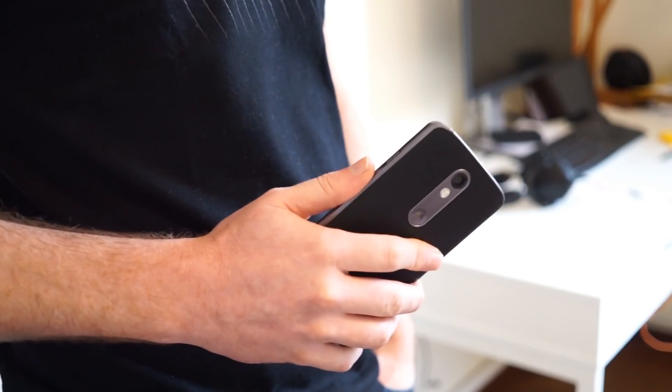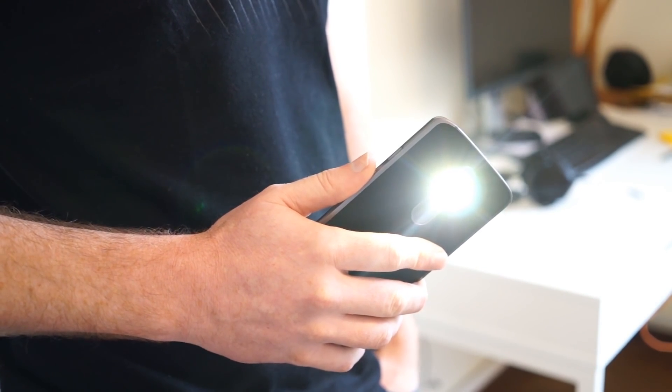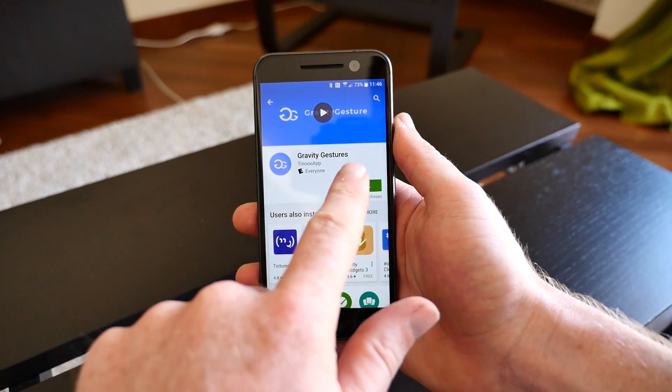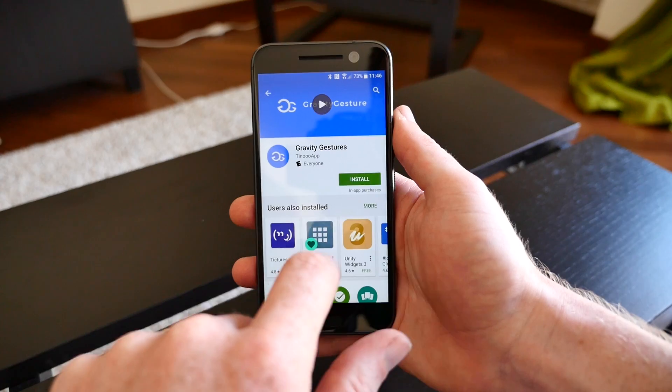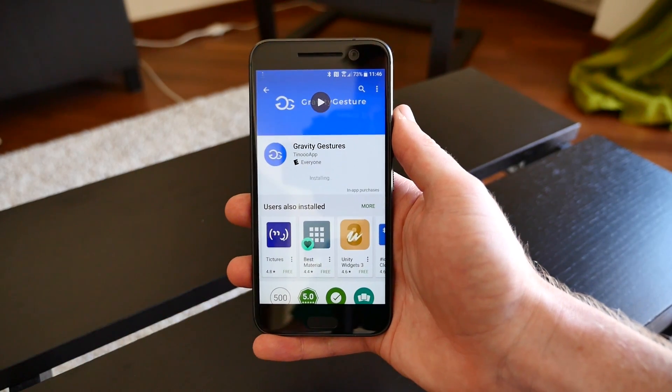With the Gravity Gestures app, you can get and customize your own gesture controls on any Android device. To get started, download the app from Google Play.